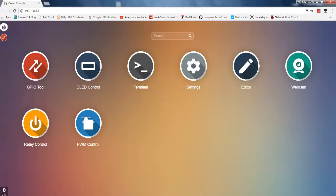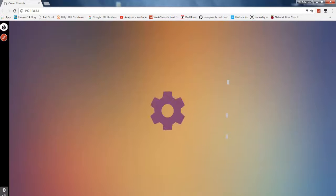You can see different options that you get: GPIO tool, OLED control if you have OLED addon board, terminal, settings, editor, webcam, then if you have relay board you can use this, and you can have PWM control.